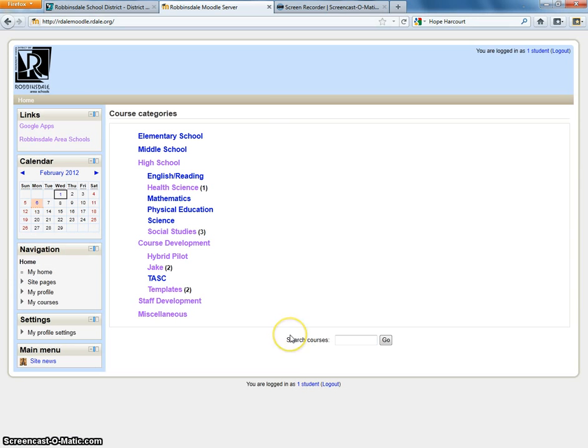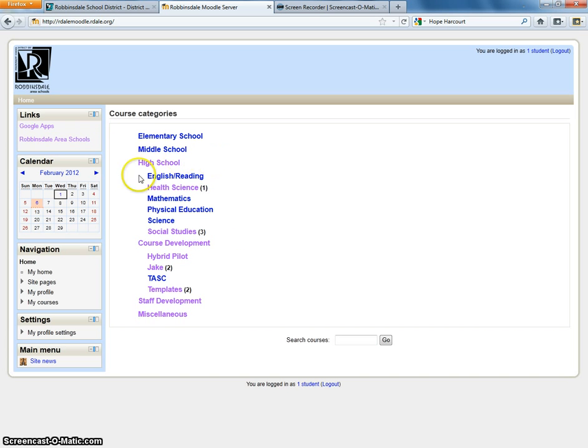It will take you right into Moodle. You'll have to find your teacher's class. If it's in the high school category - our example class is under the course development category called Jake.